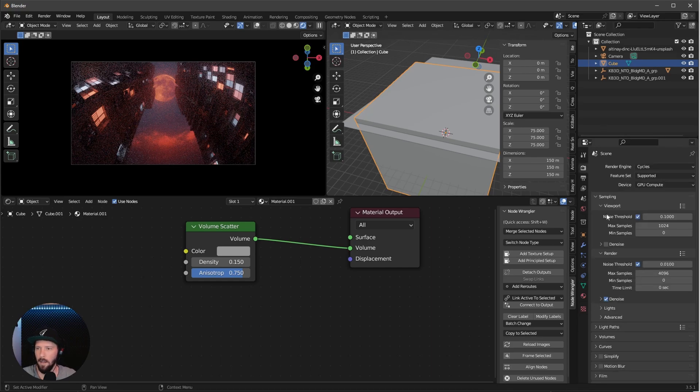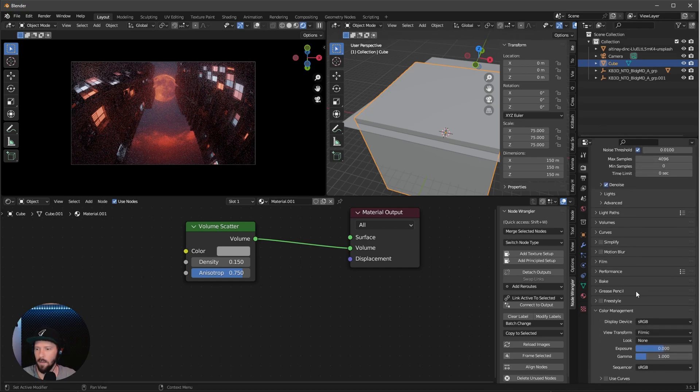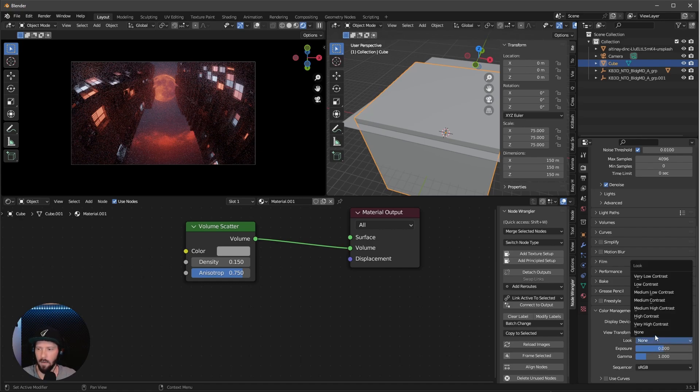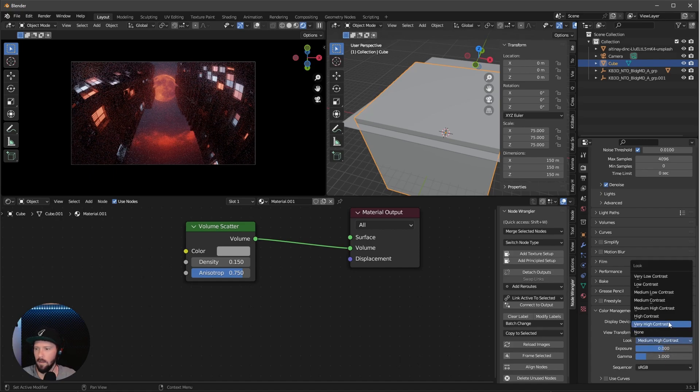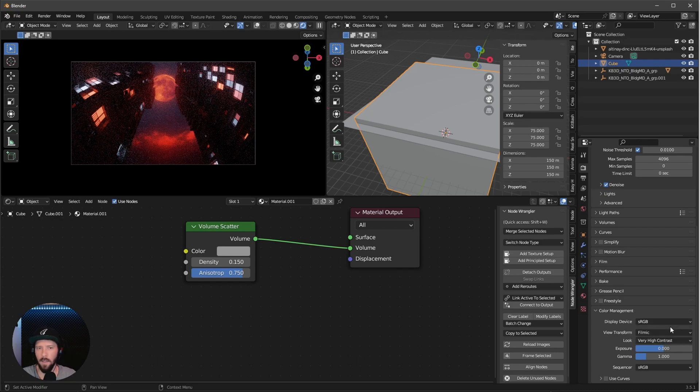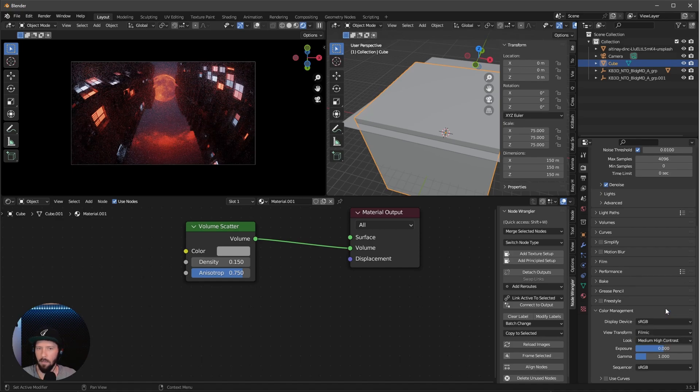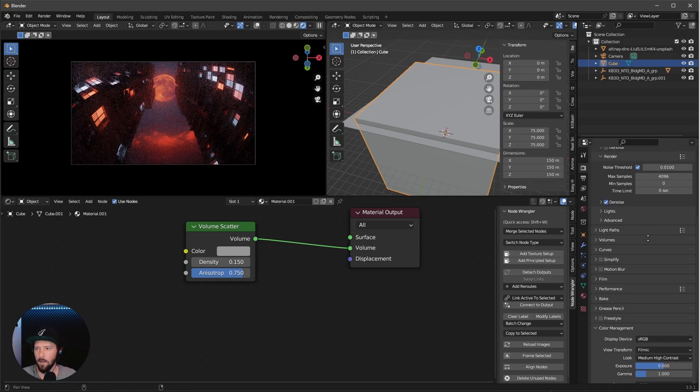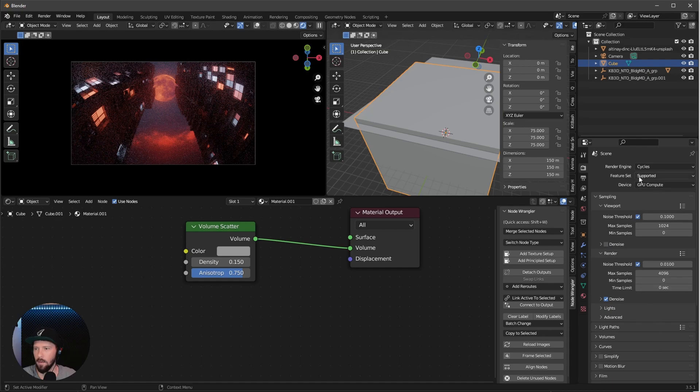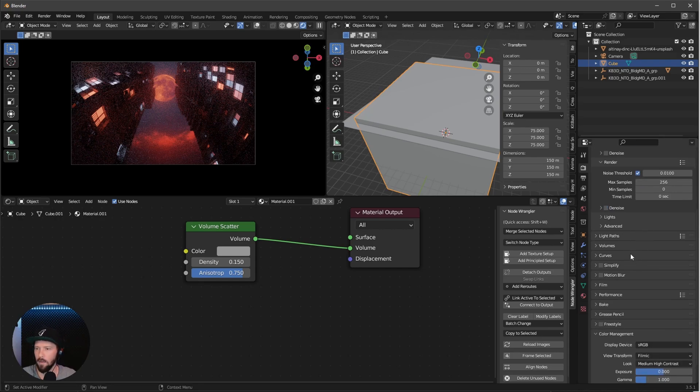The last thing is you can go into the color management and change the look to something like high or medium contrast, which you like. I think the very high contrast is cool but it's really dark. I want to go with medium high contrast. To render this out, I like to use the maximum samples of 256 without denoise.